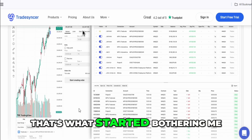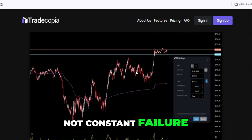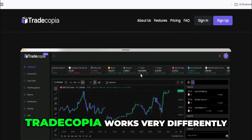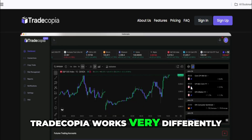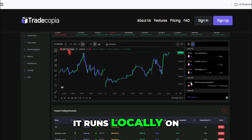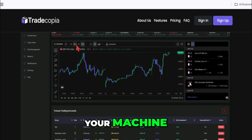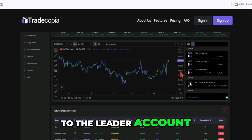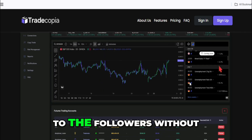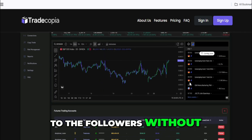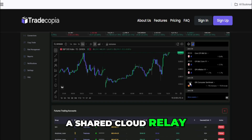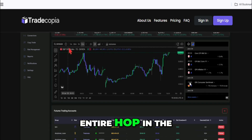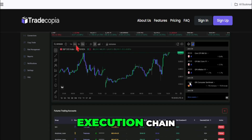That's what started bothering me — not constant failure, but unpredictability. TradeCopia works very differently. It runs locally on your machine, meaning it listens directly to the leader account and pushes orders straight to the followers without a shared cloud relay. Technically, that cuts out an entire hop in the execution chain.